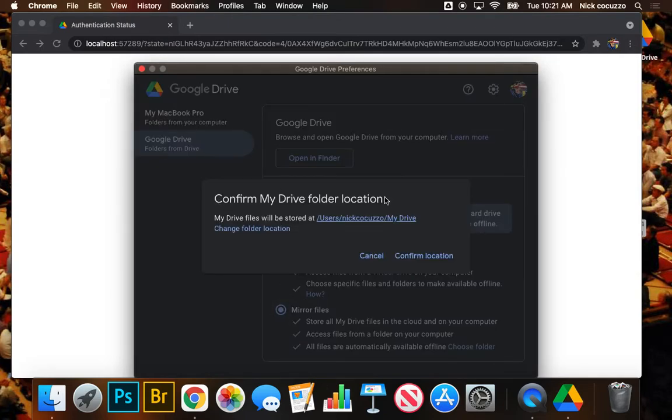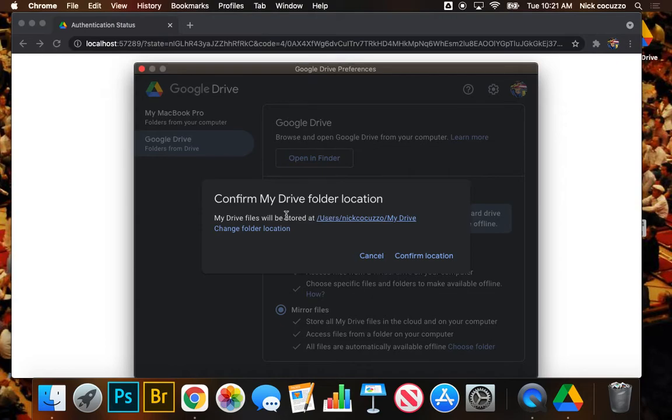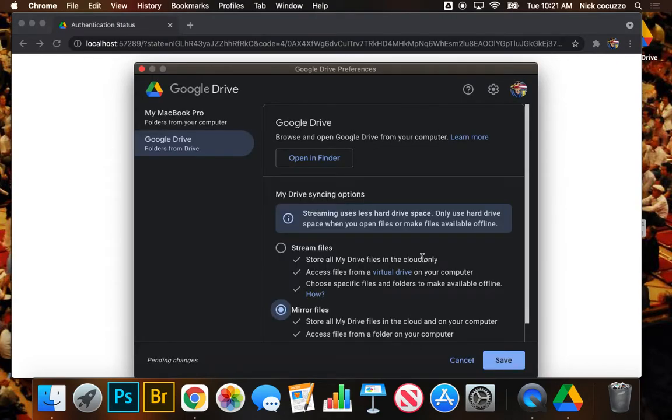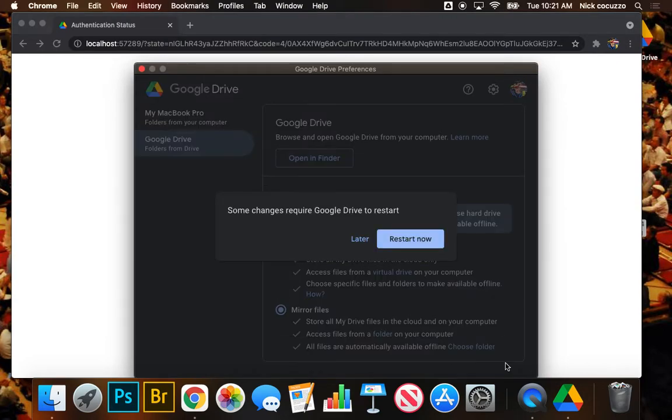To mirror the files. And it's saying, confirm my drive. Yeah, it's going to set it up here. Users, Nick, my drive. And that's going to be the simple, straightforward location. We're going to go ahead and confirm that location and then click save.